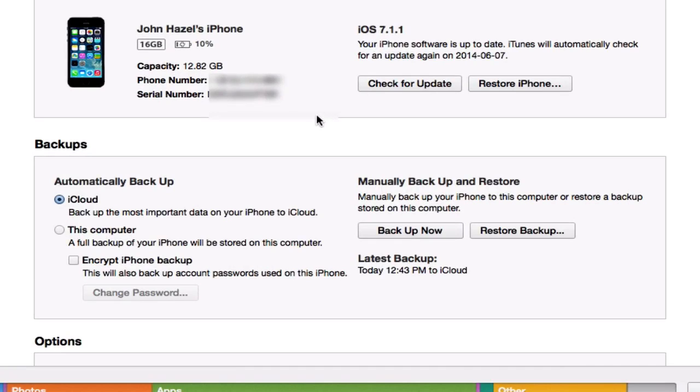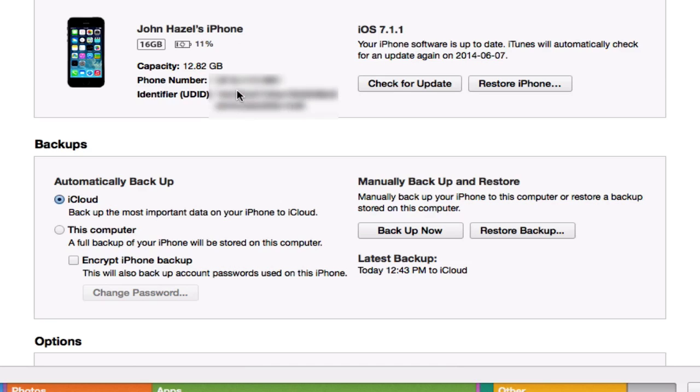Once you're in iTunes, you can actually find which UDID your device contains. If you head over to your device, I've got my iPhone 5S here and you can see serial number. I'm just going to blur this out so you guys don't see access to that. But if you actually click on the serial number, this will give you your device's UDID code.